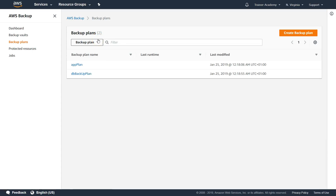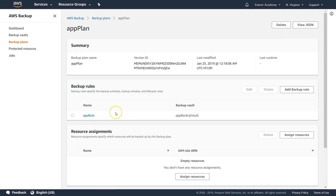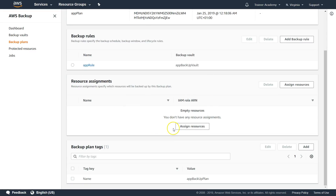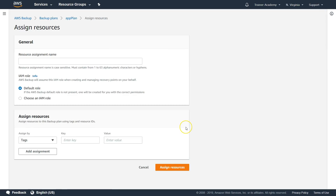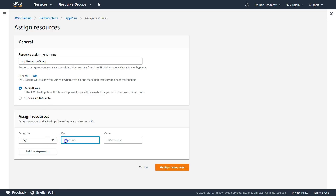Now we have two backup plans — one for app and one for DB. But notice that no resources are currently assigned to these plans. You need to attach which resources are targeted by each plan. You can do that using a resource identifier or based on tags. Click 'Assign Resources.' For the app plan, I'll name the resource assignment 'app resources.' You can choose the default IAM role and Amazon will create it for you if it doesn't exist.